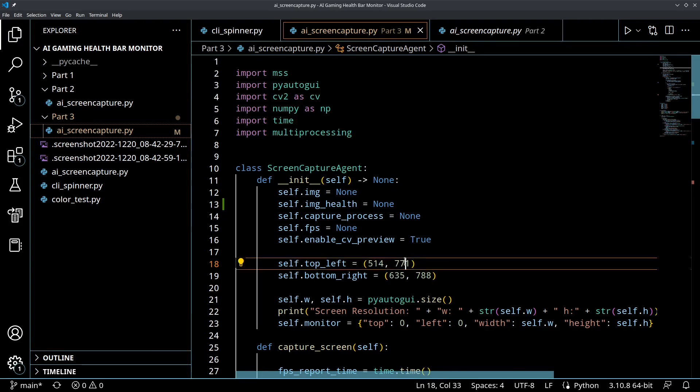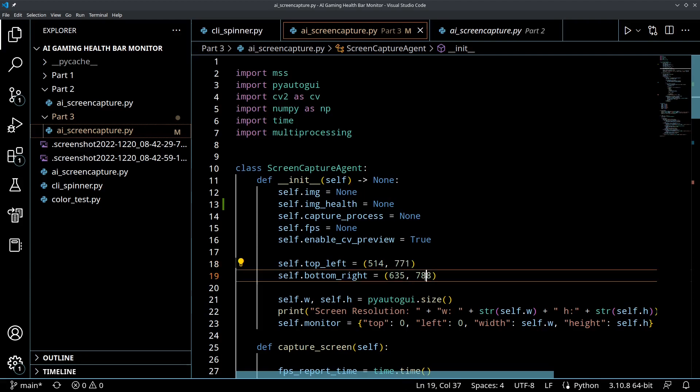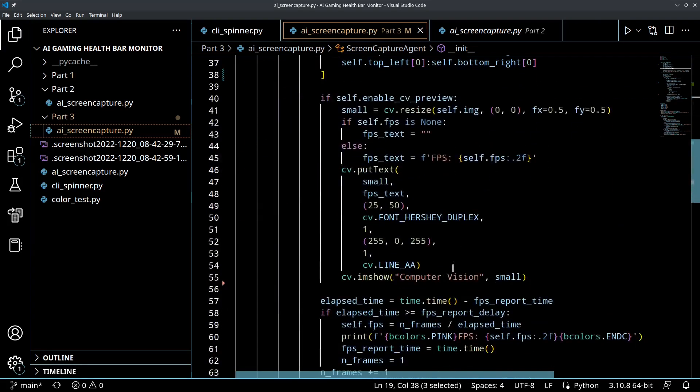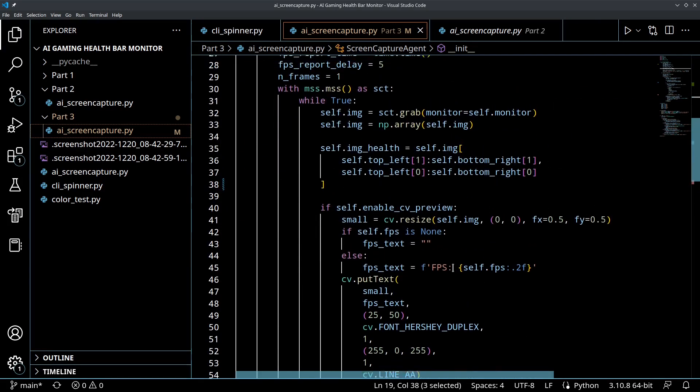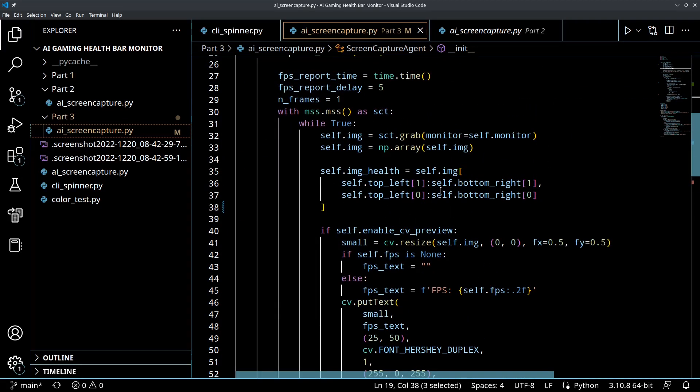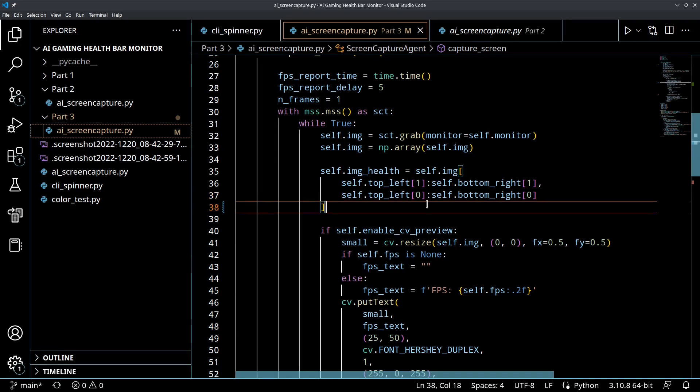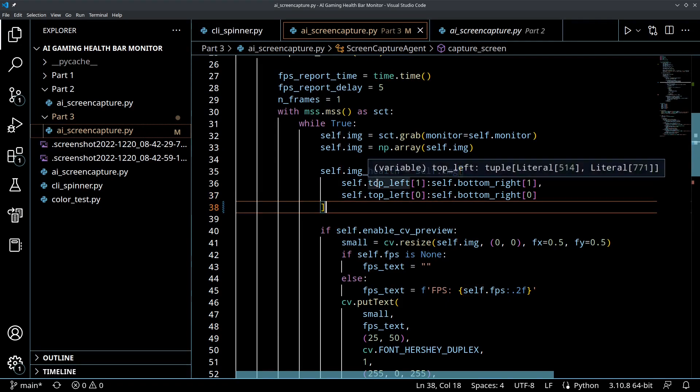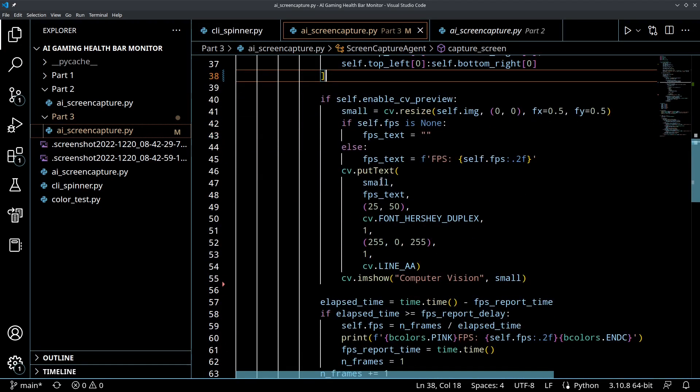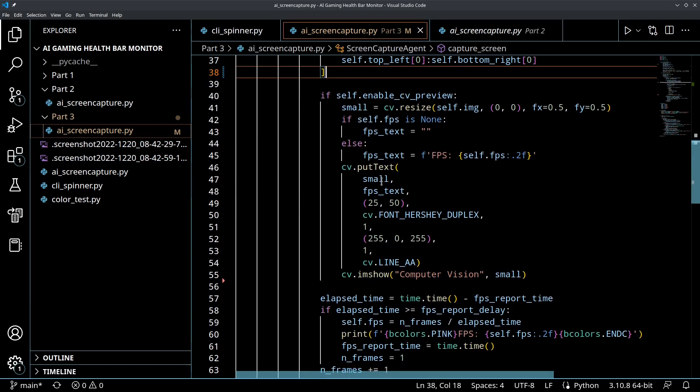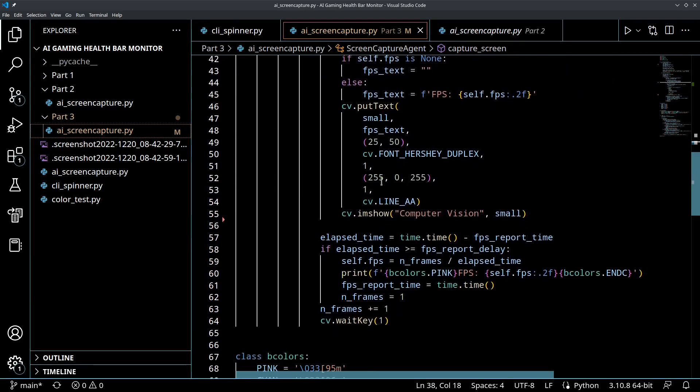So it's going to take a slice from 771 down to 788. So we're going to pass in those values like this. And that's going to create that slice image.